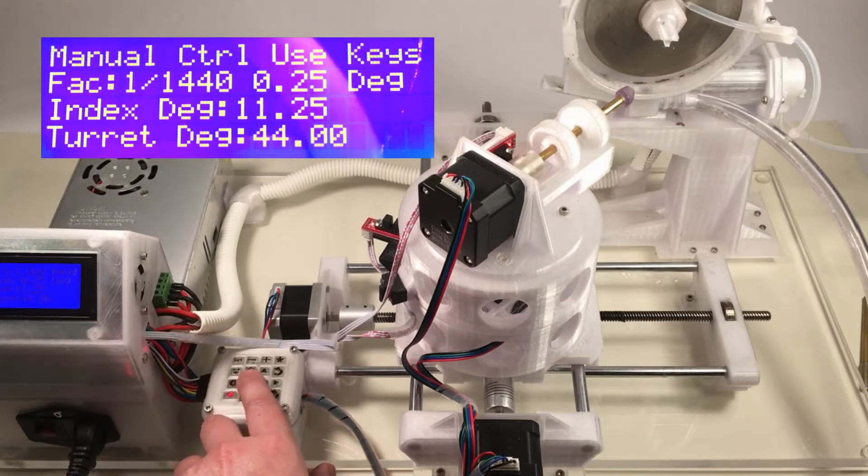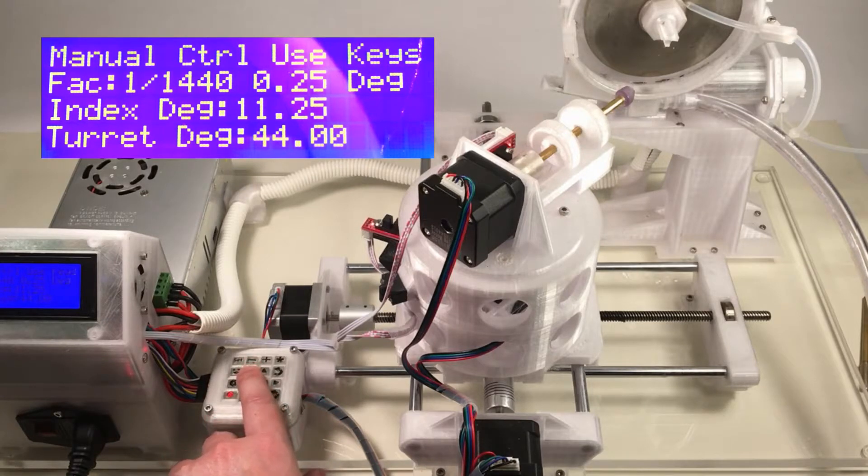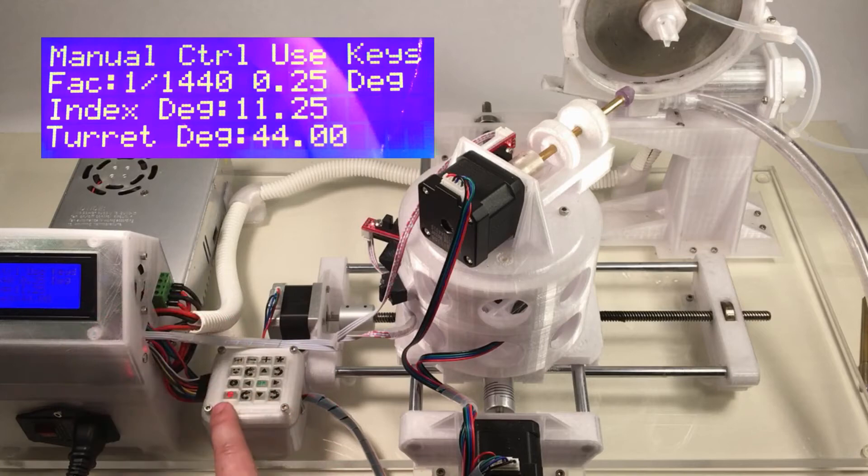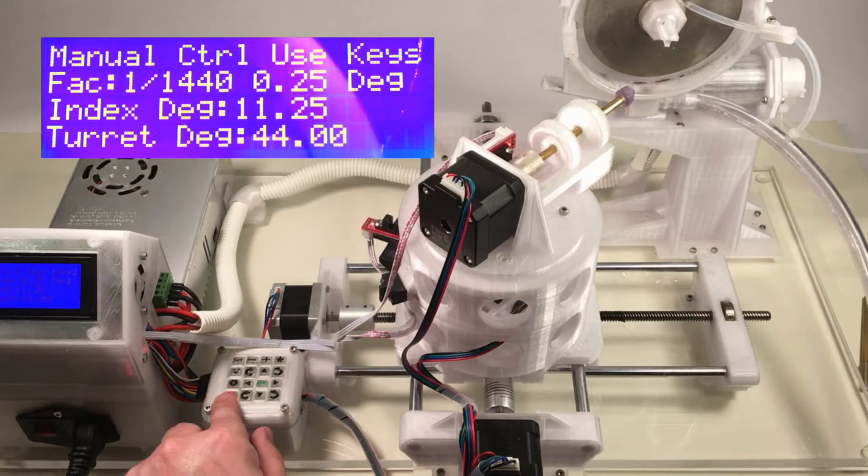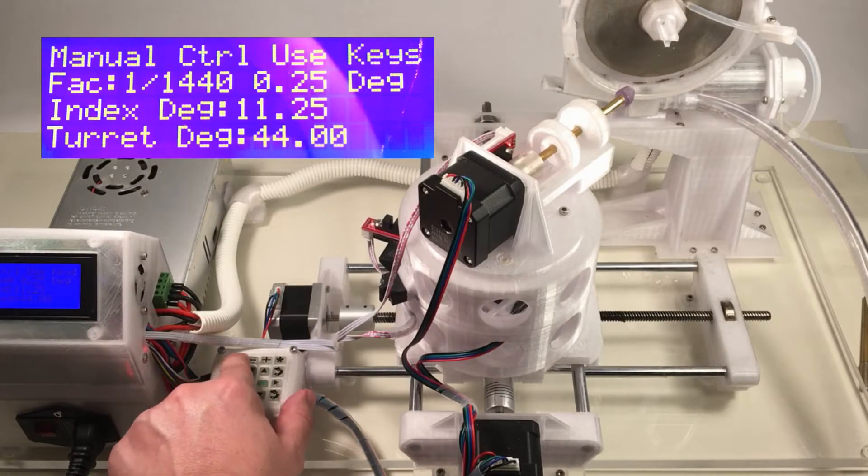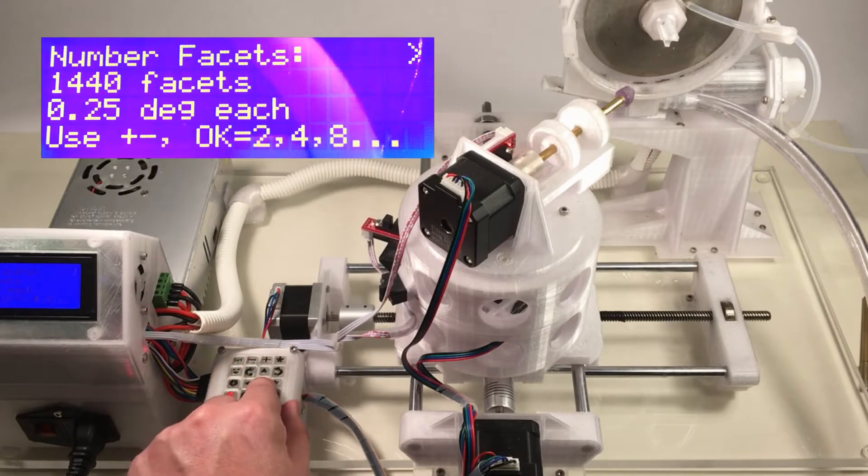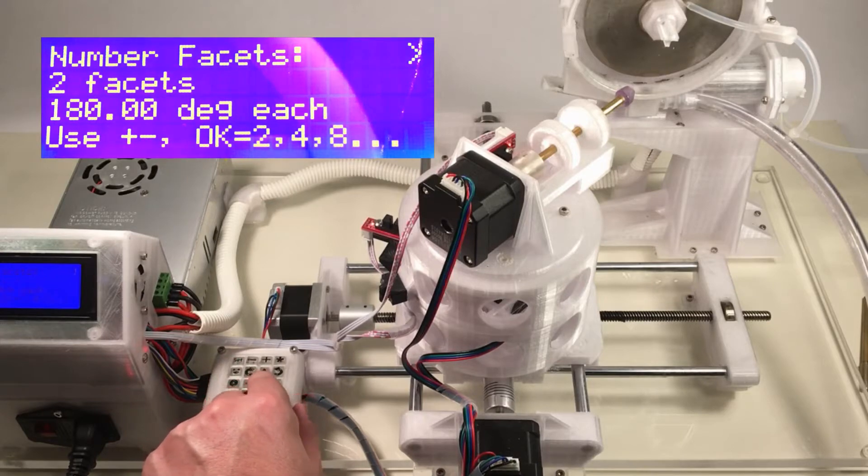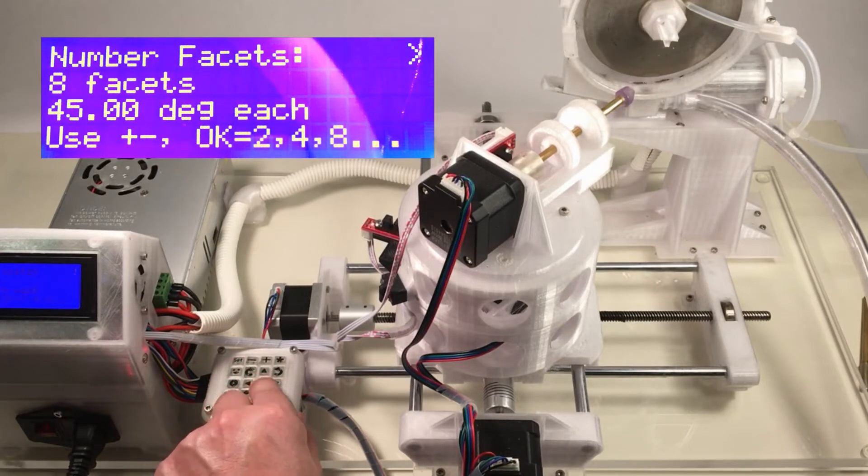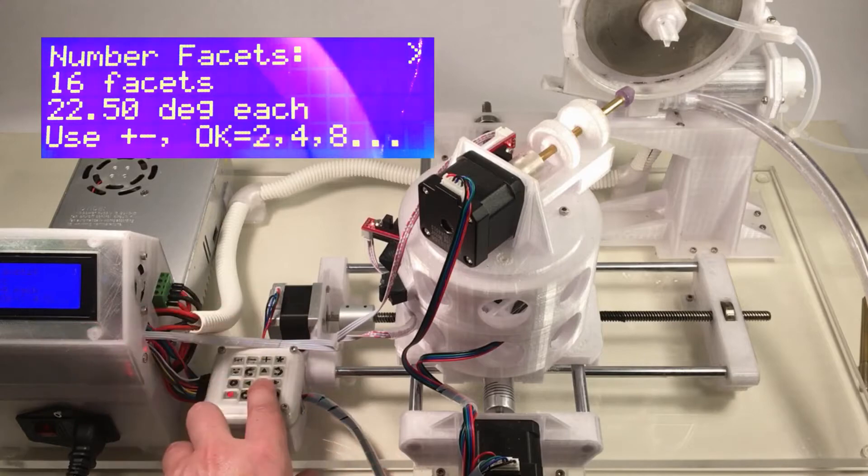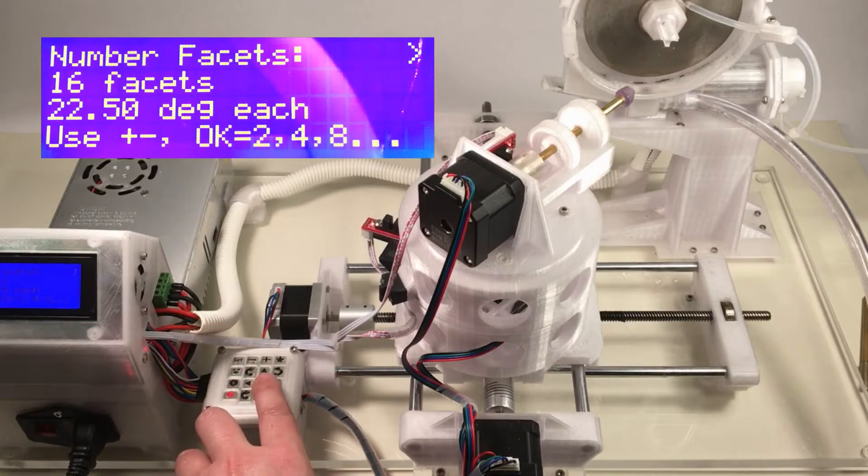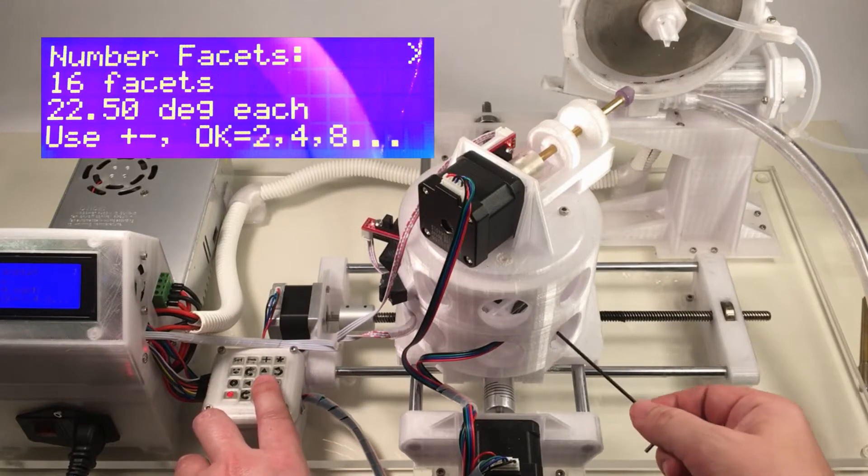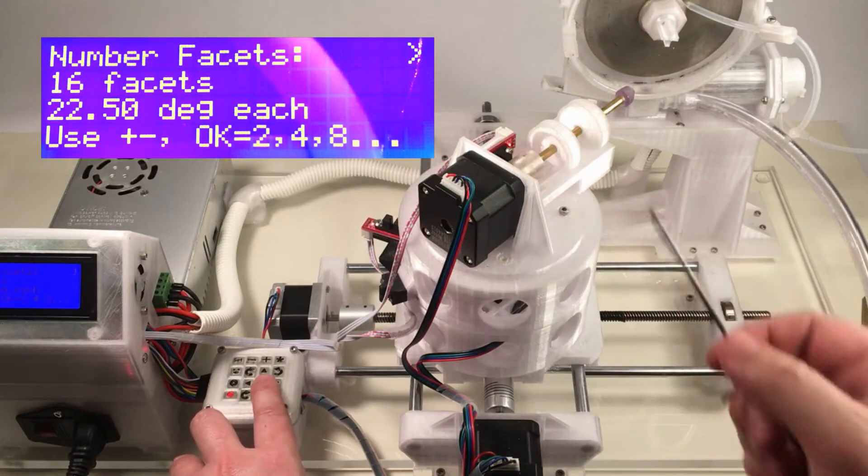Now for this particular pattern and this tier of facets, we want 16 facets per revolution. So we're going to adjust this number of facets here per revolution again. Press the set key and the OK key to toggle it. It'll start at 2, 4, 8, 16. This is correct. Okay, so now we've completed step two. We've set the angle of the turret and the angle of the index.